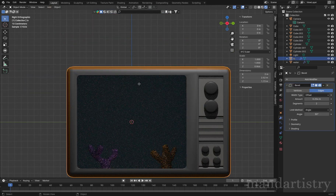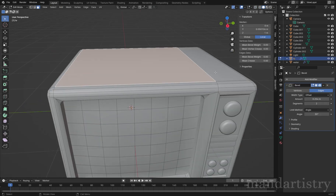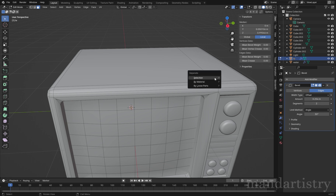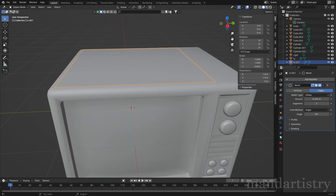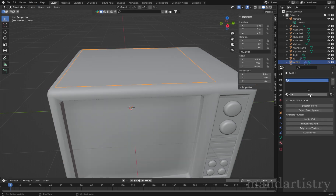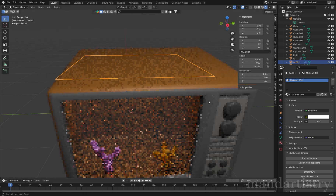To create an overhead light in the tank, select the top surface of the TV and duplicate it with Shift-D. Click P and separate by selection, then use an emission material to create the light.